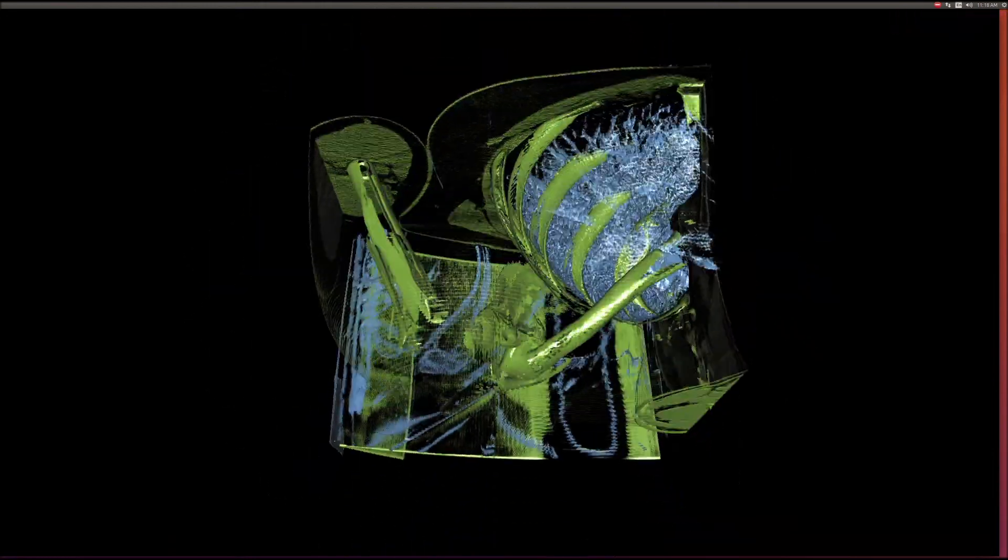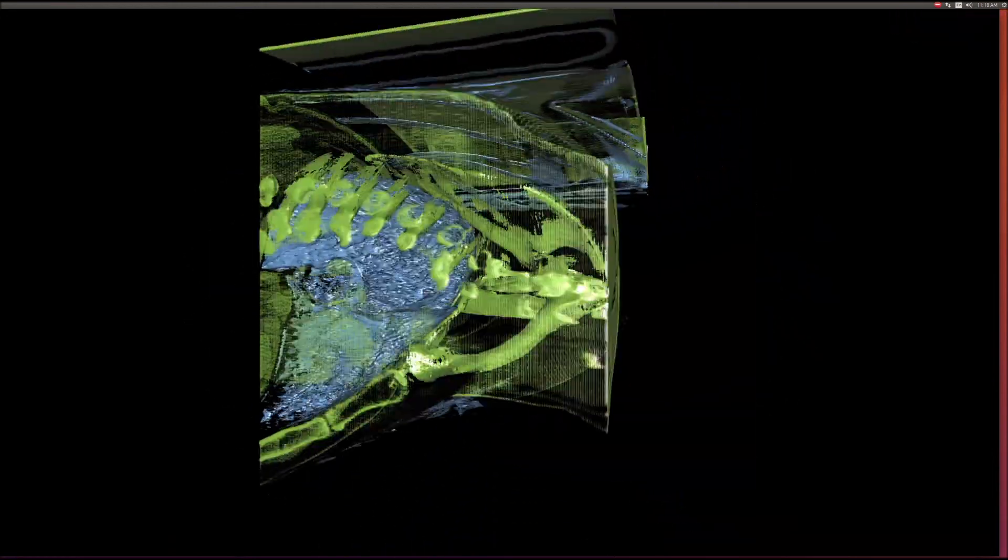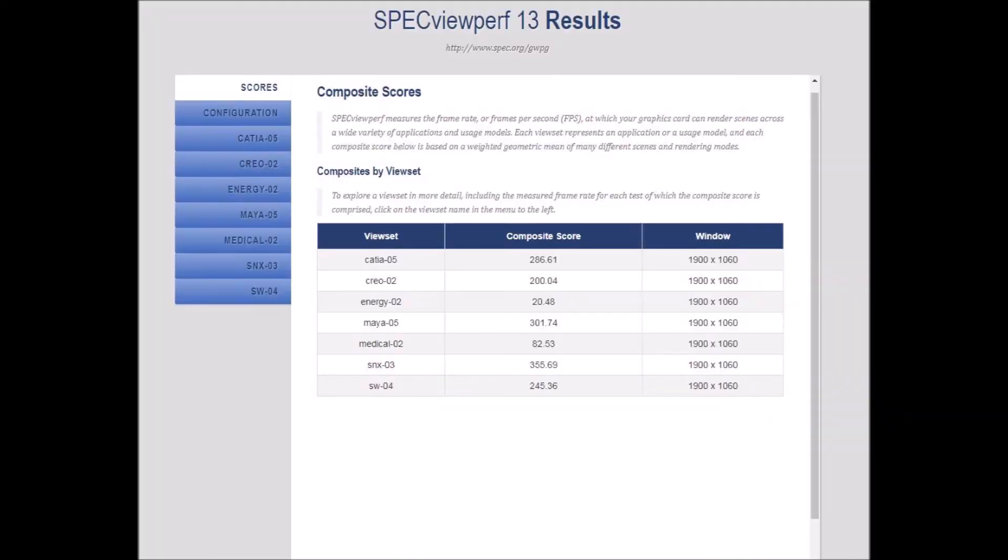Frame rates are recorded for each test and a composite number is generated for each view set based on a weighted geometric mean of the frame rate scores. This yields scores where bigger numbers are better.